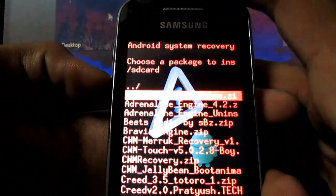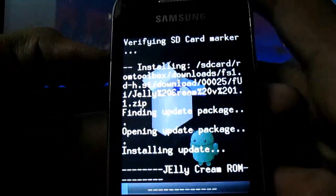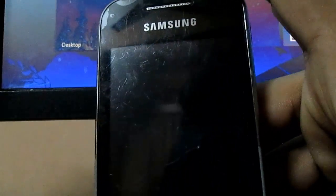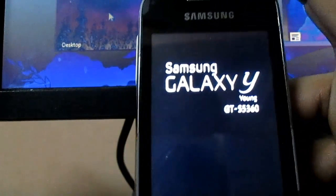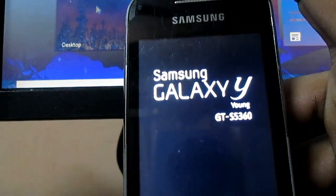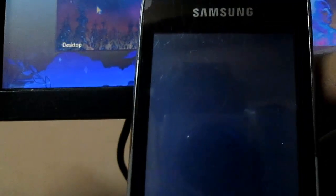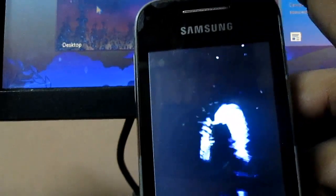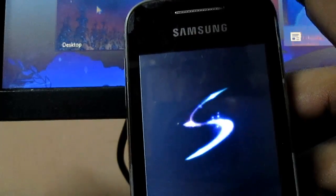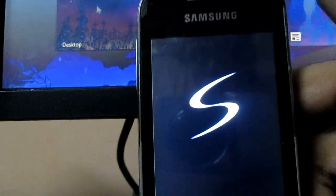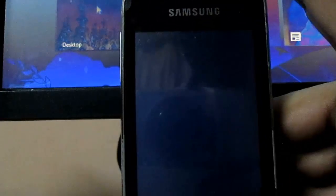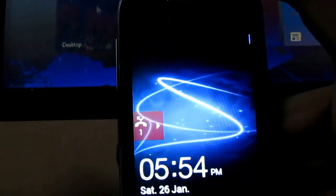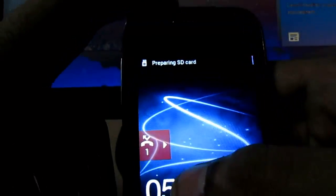Then go to ClockworkMod recovery zip. It will automatically install Jelly Cream Motion 1.1. And it reboots the phone.